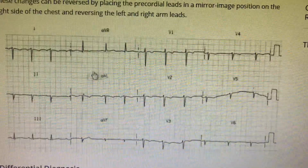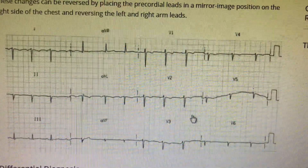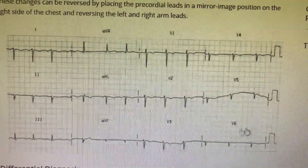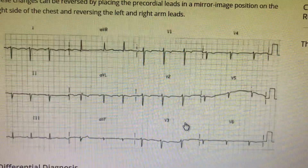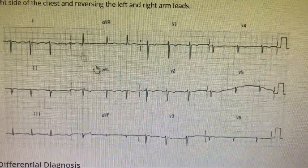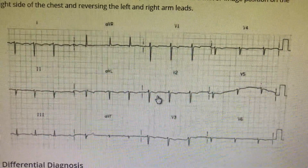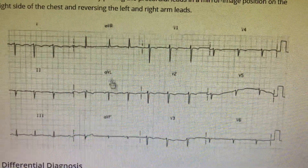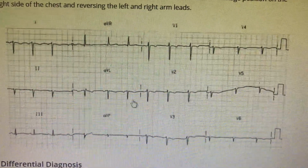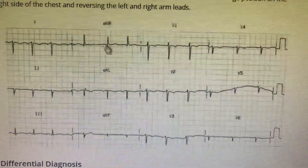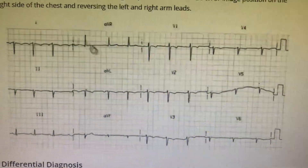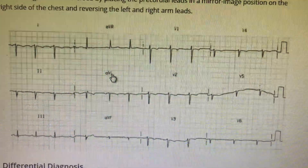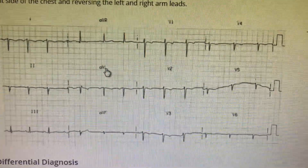Please look carefully at this ECG. The poor progression of the R wave — or the inverse progression of the R wave — is a very important feature to recognize dextrocardia. In dextrocardia, the standard limb leads will look similar to a right-arm left-arm lead misplacement. Thank you.